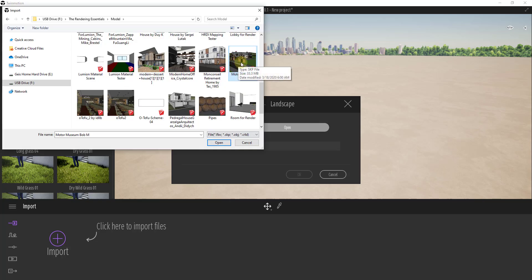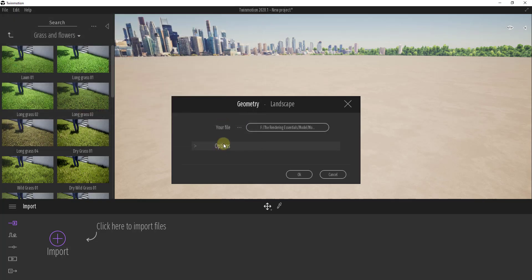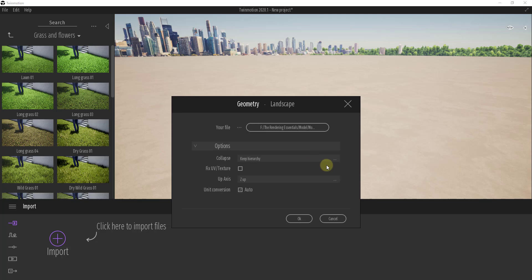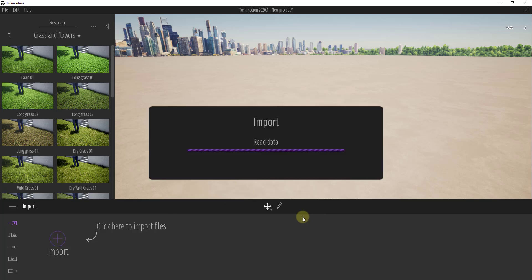In this situation it's the Motor Museum. One thing I want to note is I don't want to collapse by material. Collapsing by material takes your model organization and collapses it solely based on the materials applied to faces. I don't like doing this because it takes away your ability to scatter things based on groups set up inside SketchUp. Instead, I'll click on keep hierarchy, click fix UV and texture, and click okay.